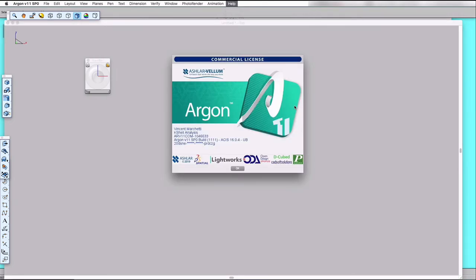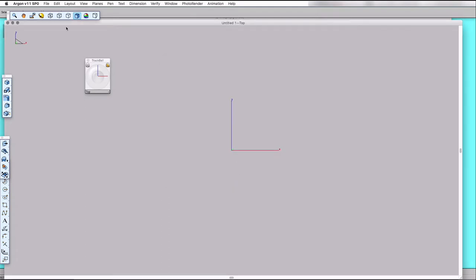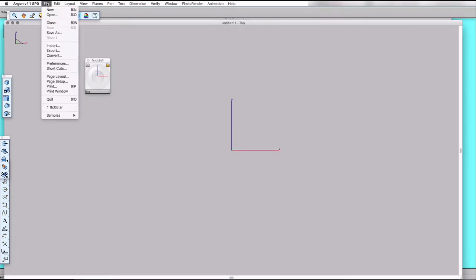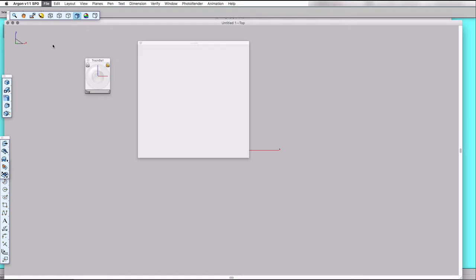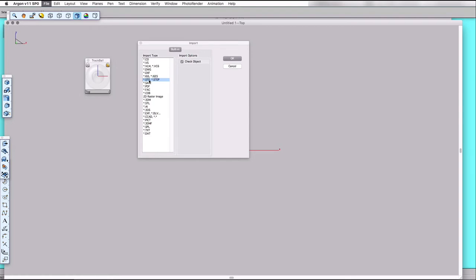The program I'm going to use to convert it from STEP to a VRML file is Ashlar Vellum Argon, a solid modeling program. It imports many file formats including STEP, so STEP is chosen.